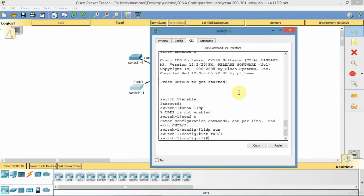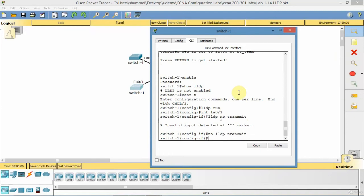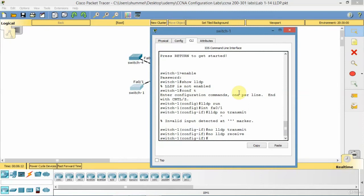LLDP no transmit. No, it's no LLDP transmit. And I'll actually do receive as well. I'll have to do both. And that turns it off on the interface.